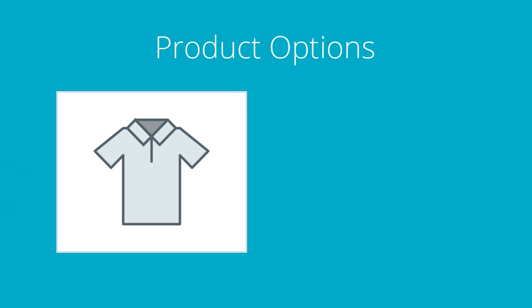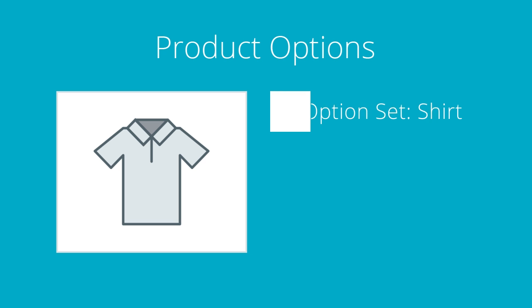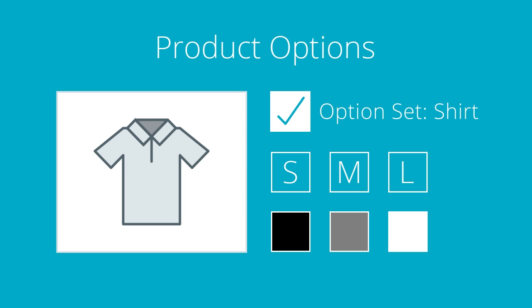Some products may require multiple options. We build all of our options first, and then we add them into an option set. Once we've put all of our product's options into an option set, we can then apply that option set to our product. Let's see how it's done inside the control panel.